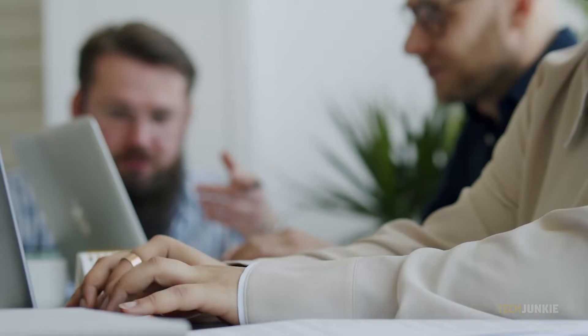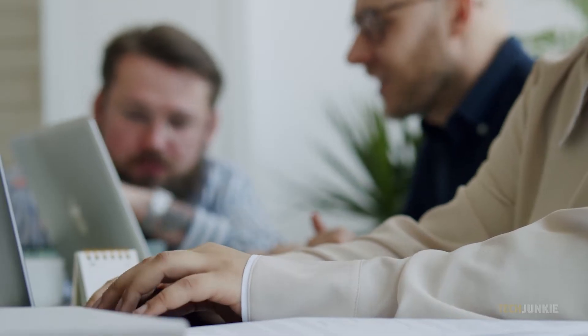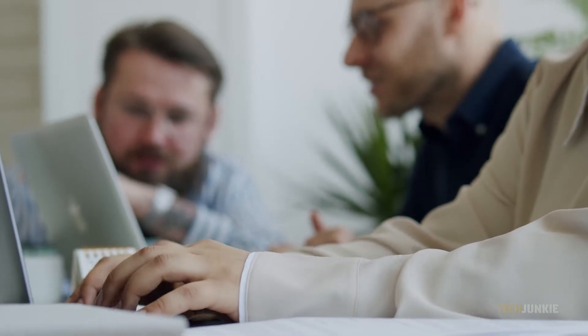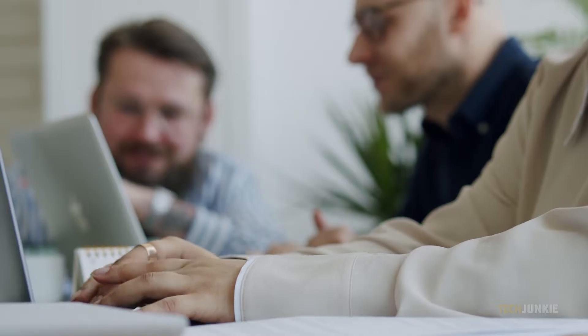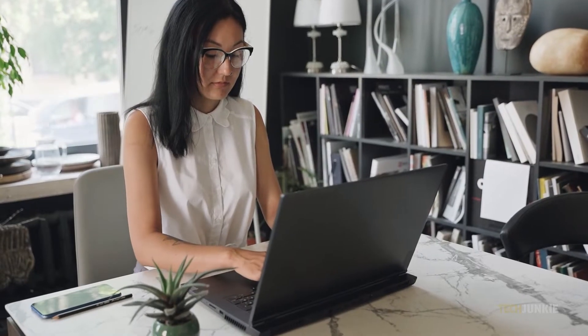When you create a Google spreadsheet, you're the owner of the file by default. But if you want to give the ownership to others, you have the option to do so. Here's how.